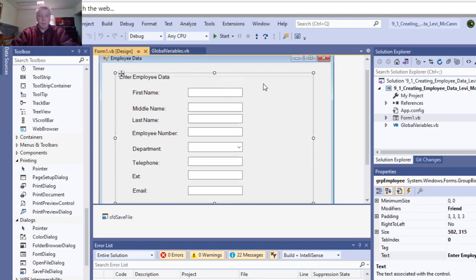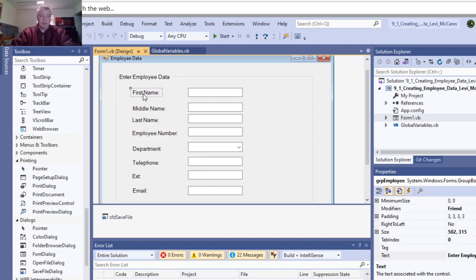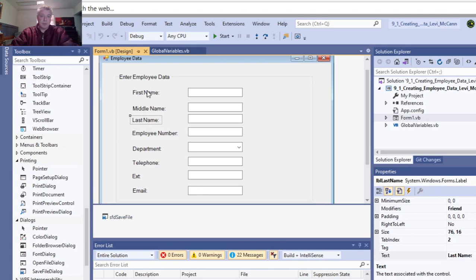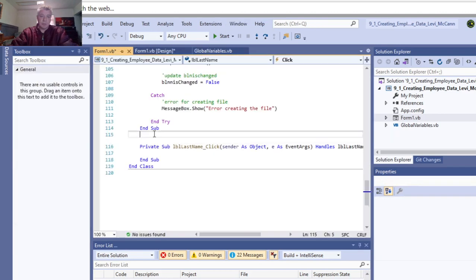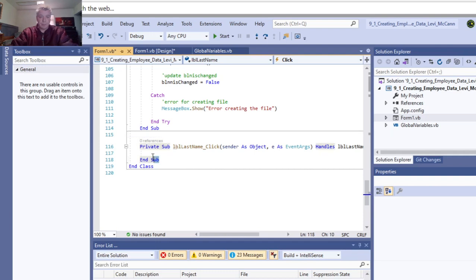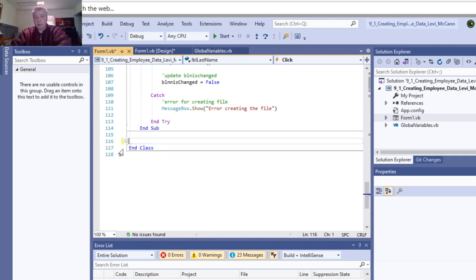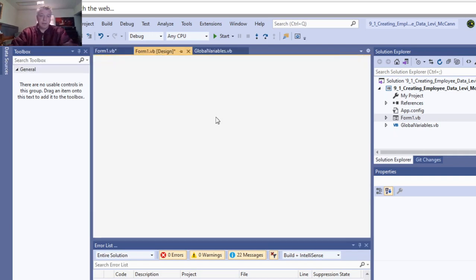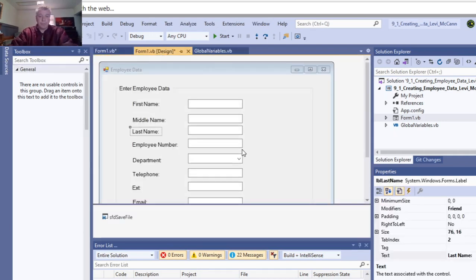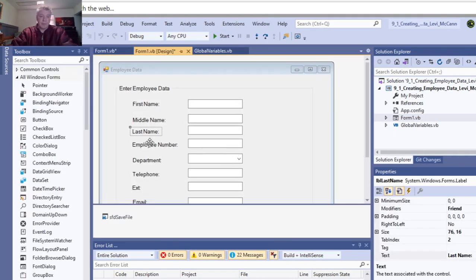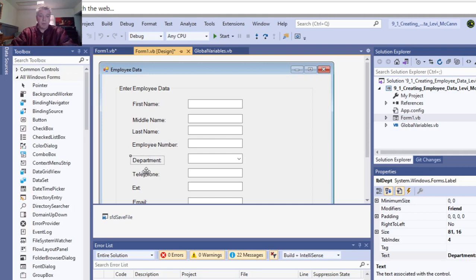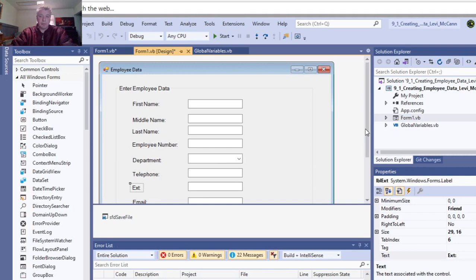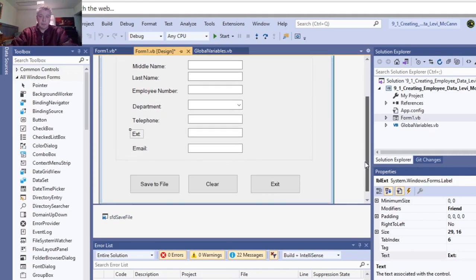Here is what I did. This is what the form looks like. This is a group box. These are all labels: first name, middle name, last name, employee number, department, telephone extension number, and email address.